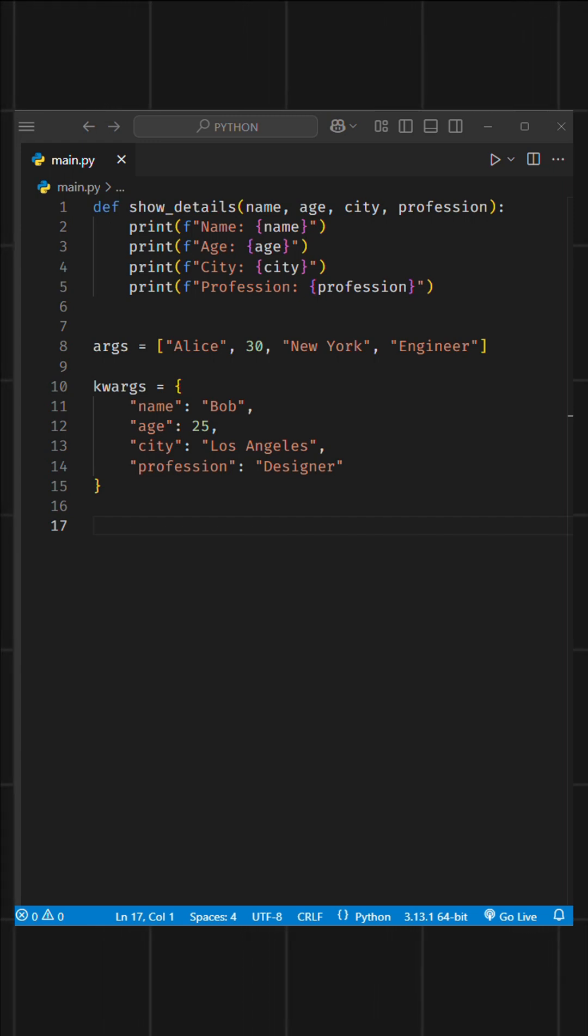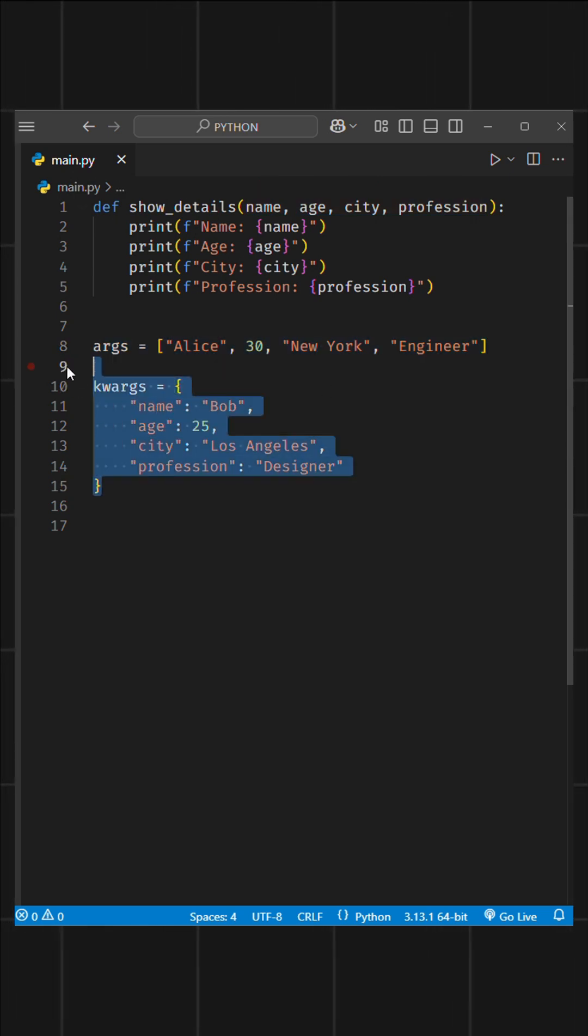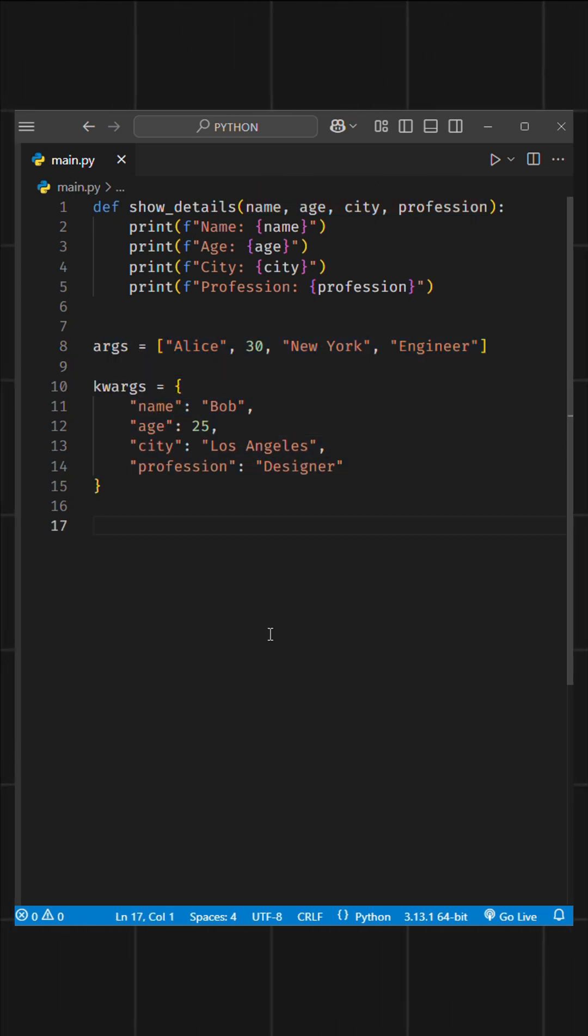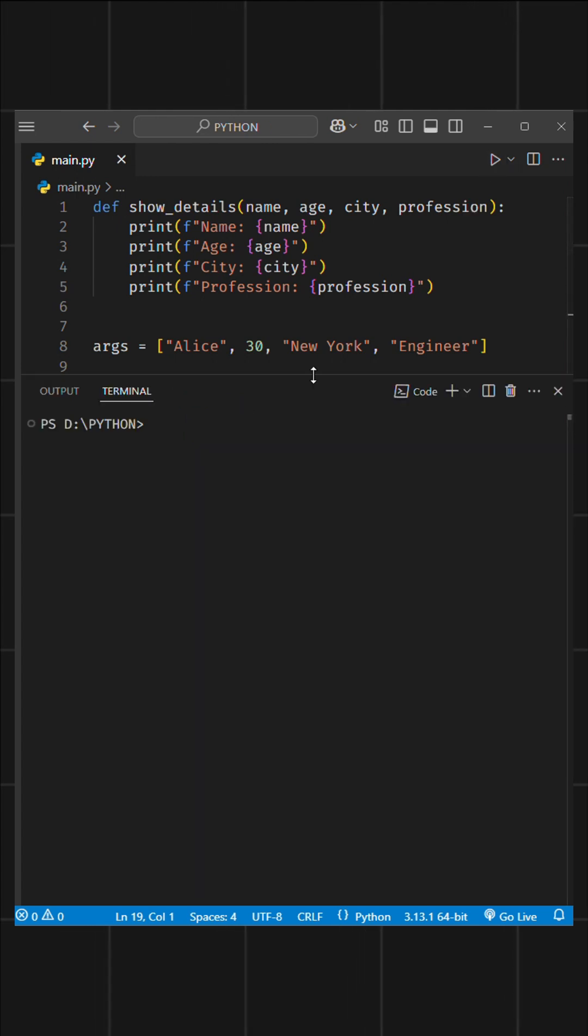In Python, you might have a function that takes multiple arguments, but your arguments are stored in a list or a dictionary. It can be frustrating to call the function by manually passing each item individually.